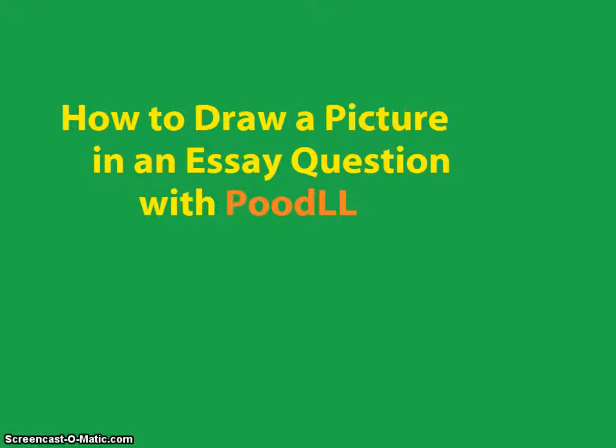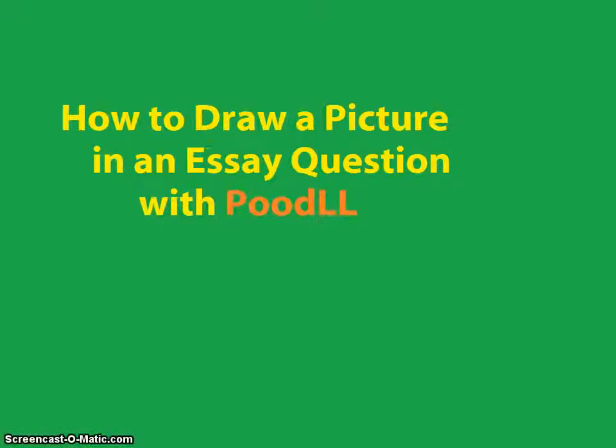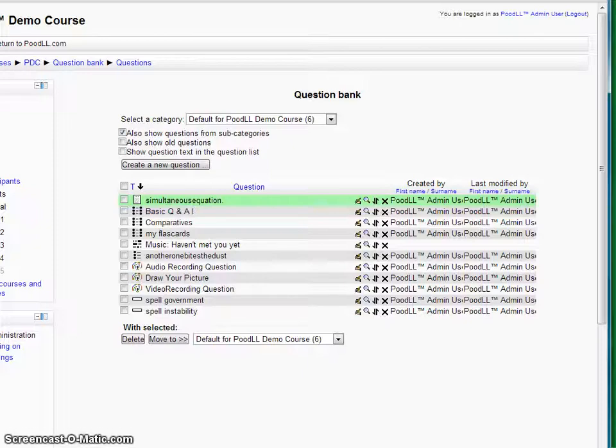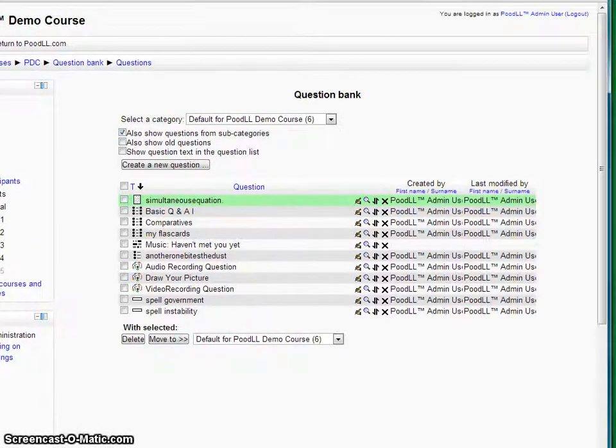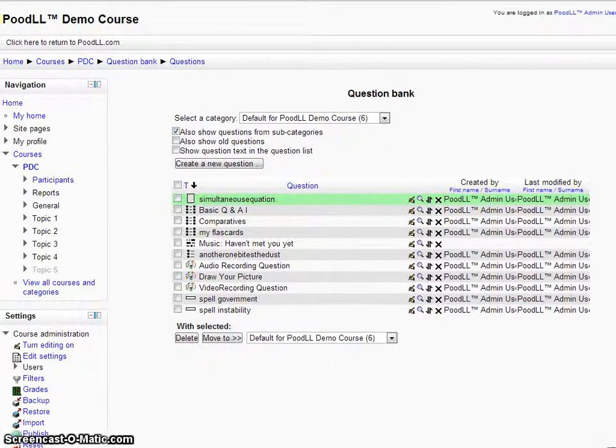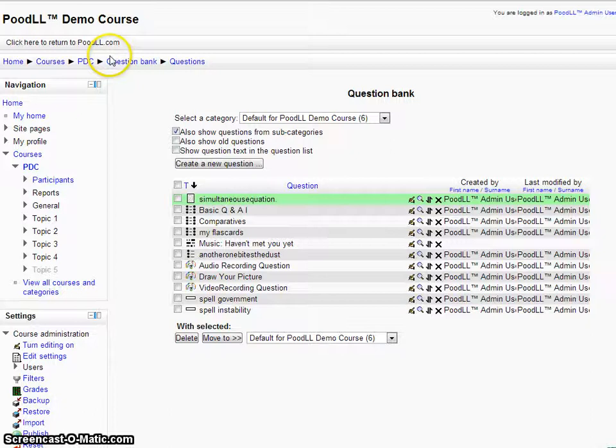This is a very quick screencast. I'm going to show you how to draw a picture into an essay question using the Poodle repository. This is our Poodle demo course and I'm going to show you how we would do this.